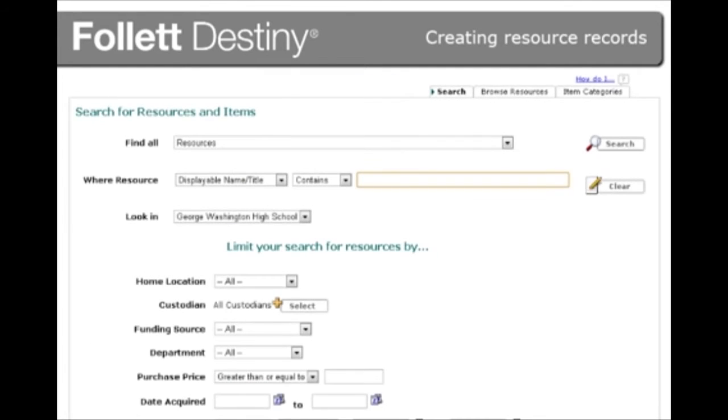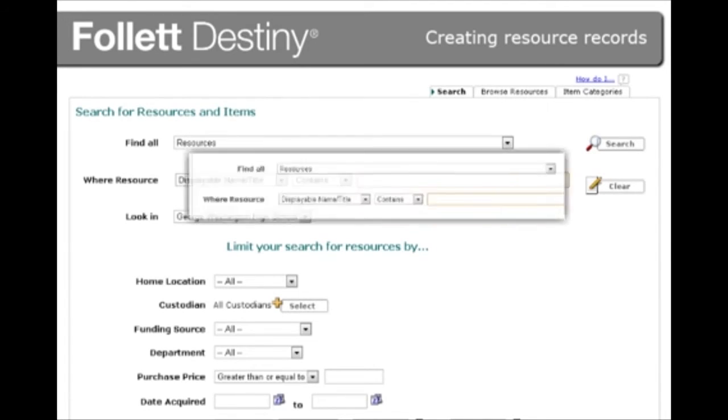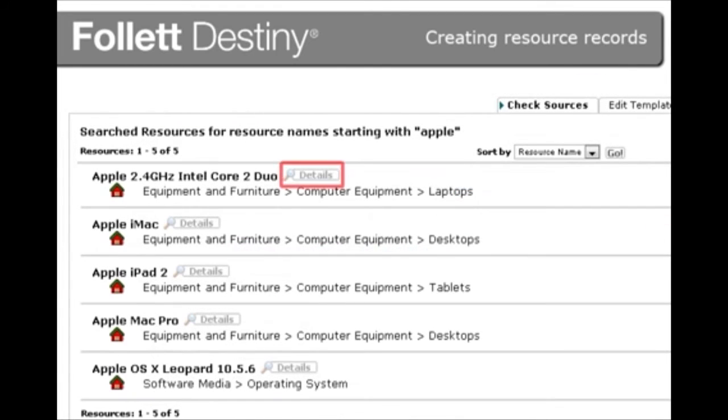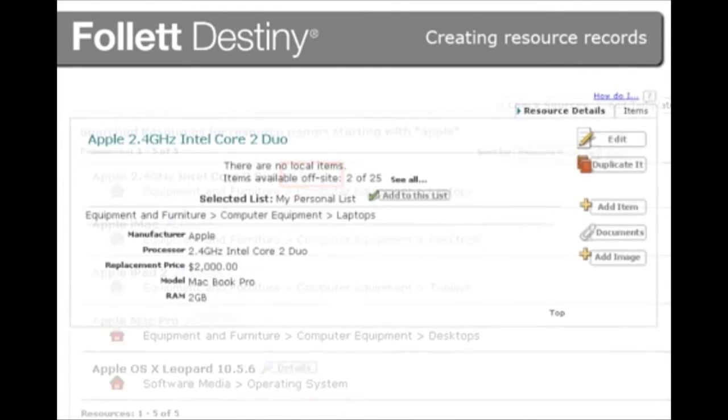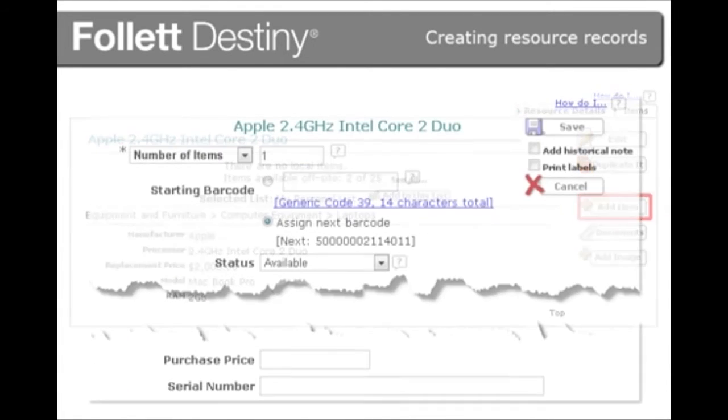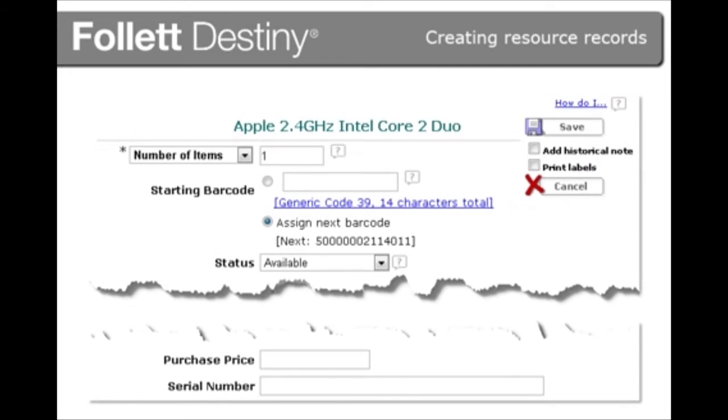Next, you need to associate resource item records to a resource description record. Search for a resource, click the resource details, and then click Add Item. Item records contain identifying information such as barcode number, serial number, status, and purchase price.